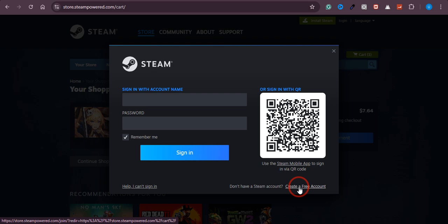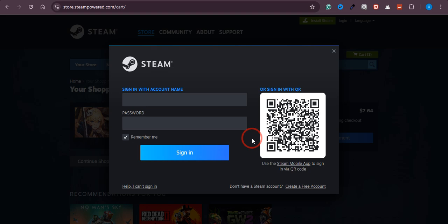And once you have the account, you just need to pay the price and then download it from there.